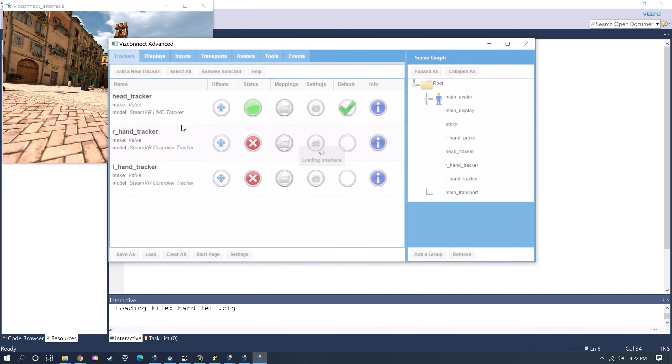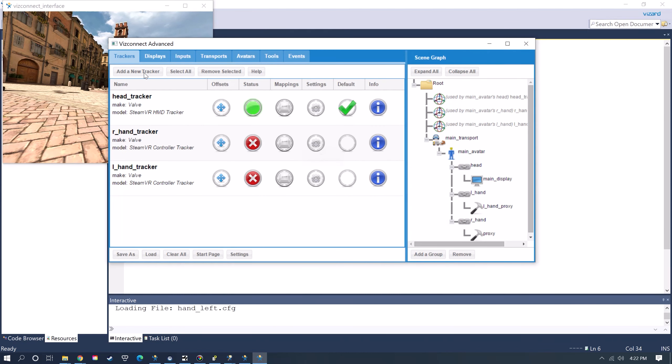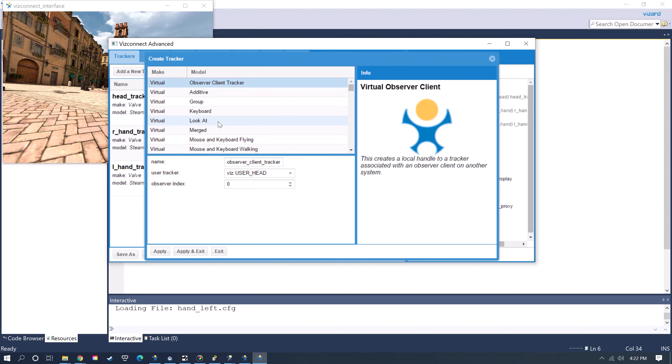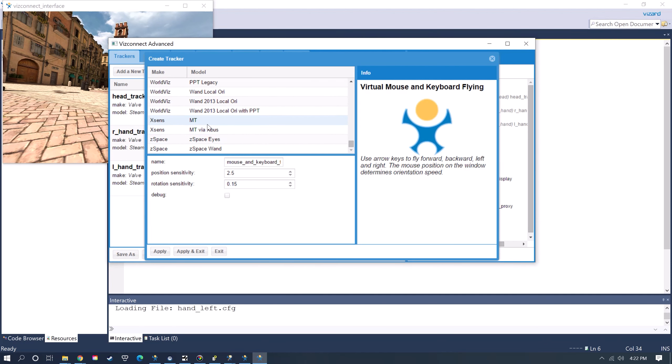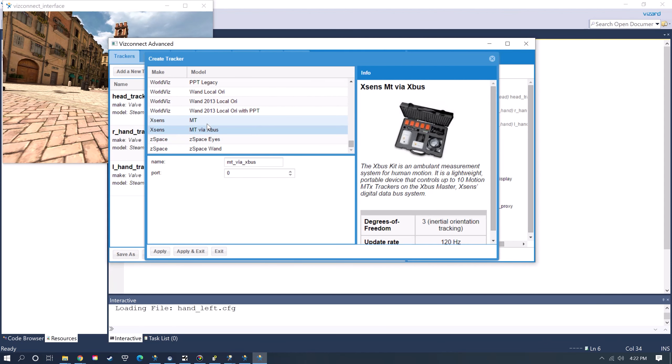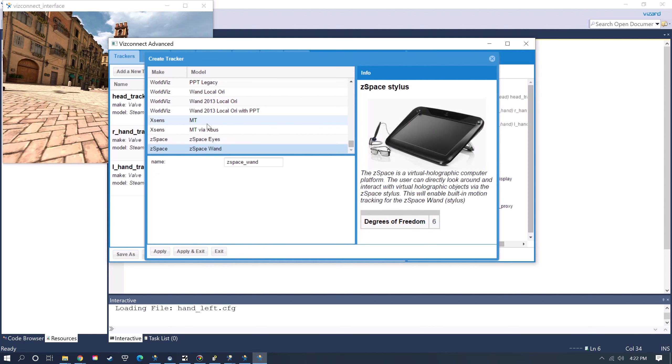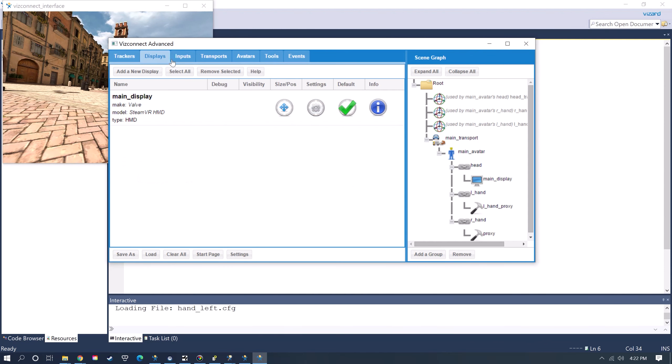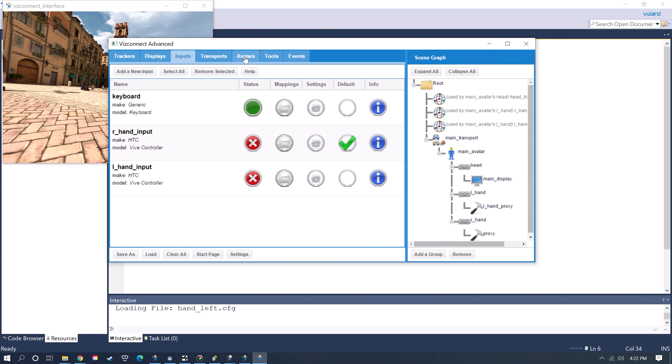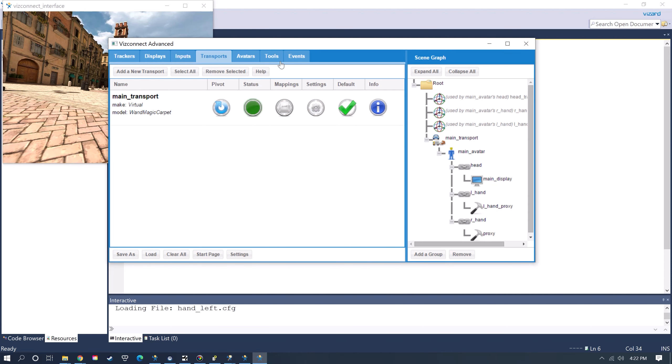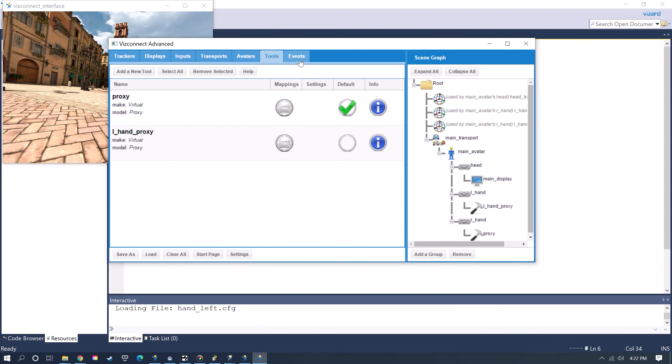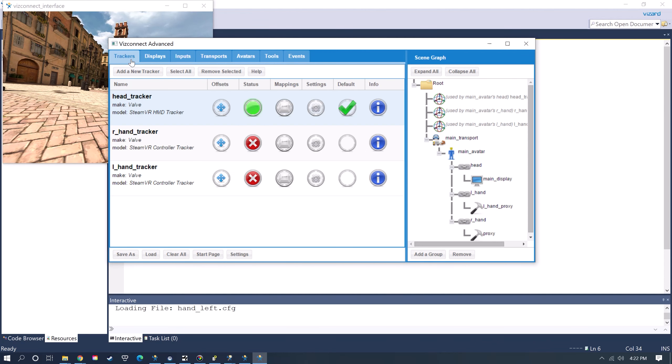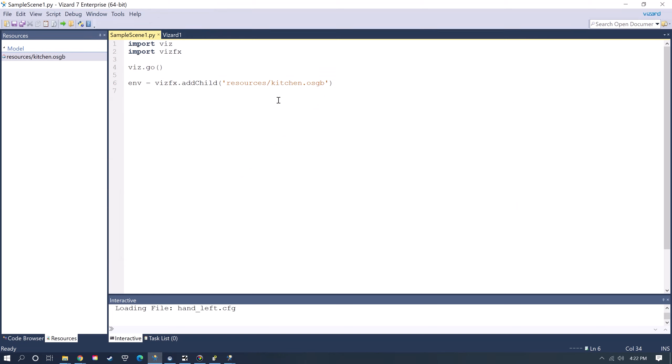If you go to the Advanced tab, you can see there are just hundreds of different types of devices. I think there's over 150 hardware devices that we support. There's lots of different trackers and displays that you can add and input devices, set up an avatar, different transports that you can use to move objects around and tools such as a grabber tool and custom events.